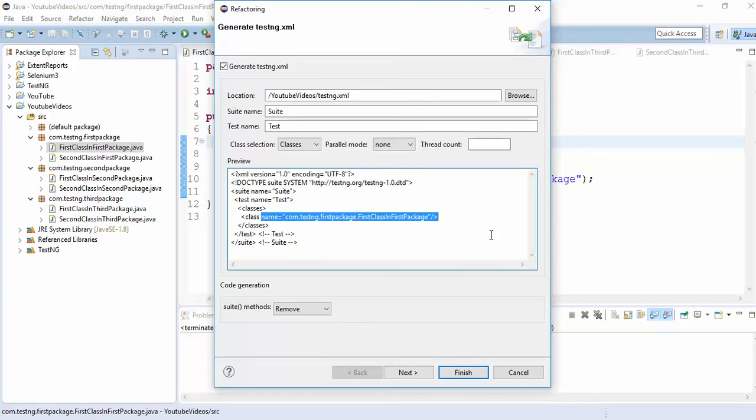It means you can execute packages also. Instead of writing these six classes, you can give these three package names and execute. But sometimes there is a scenario where you have to execute only some of the classes from one package, some from another package. Instead of executing all the package, you have to execute only some of the classes. So you can achieve that in this way.